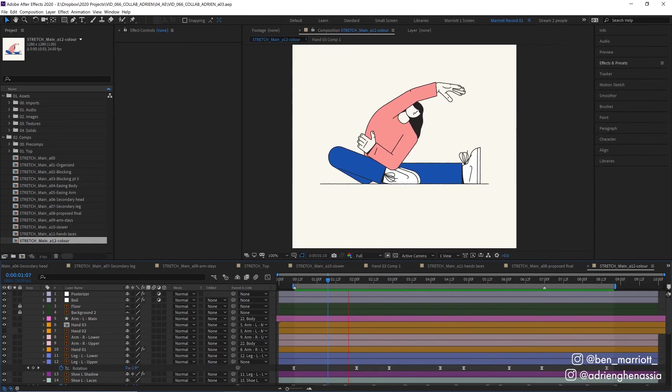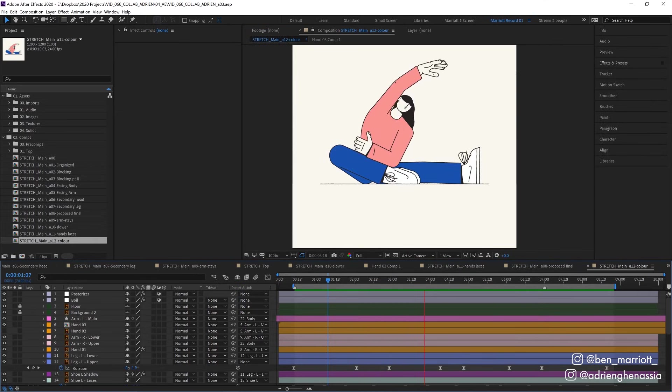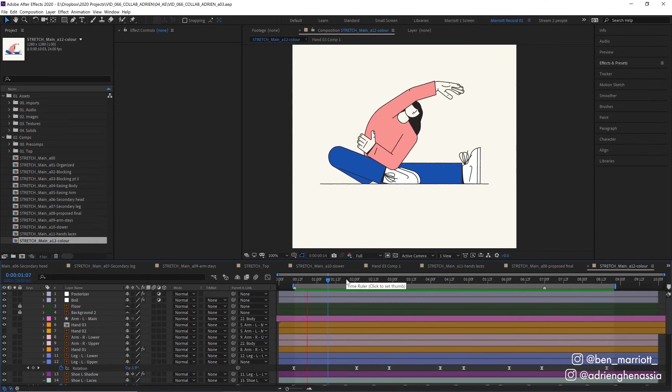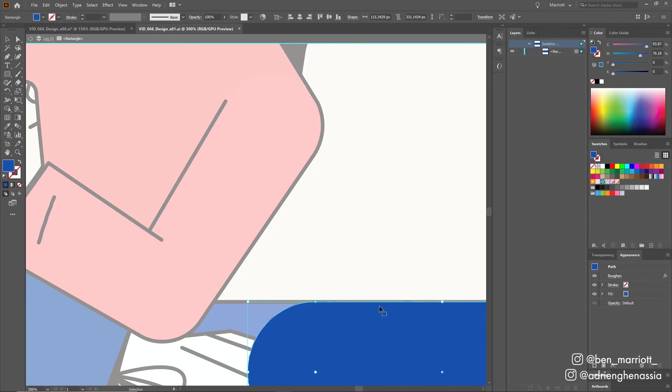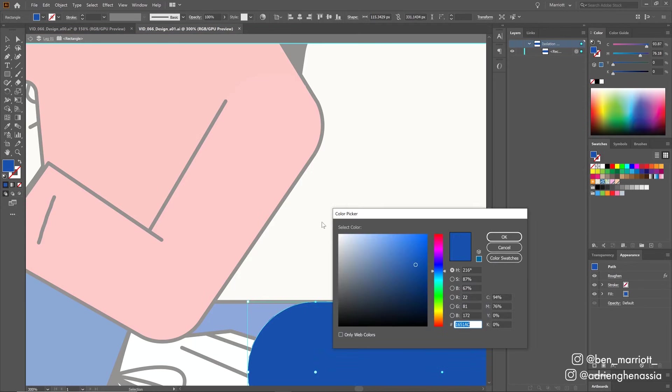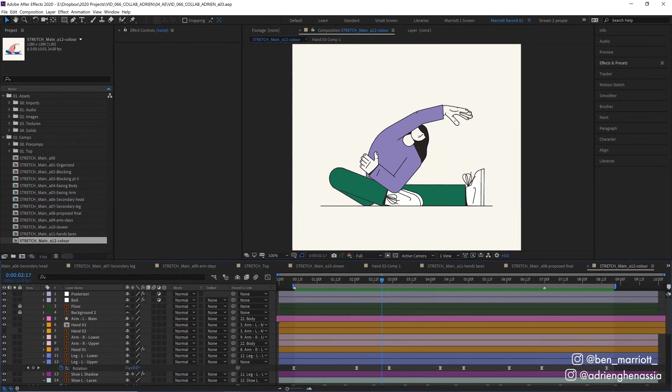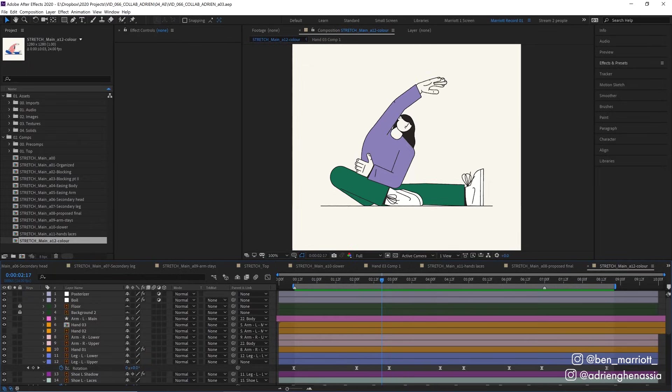At the very end Adrien sent me some color updates and that was really easy to change. I just had to go into Illustrator, find the layer that was colored in, select the fill and change it to the color we needed, resave that file, and then alter some of the shape layer fills that we'd done in After Effects.